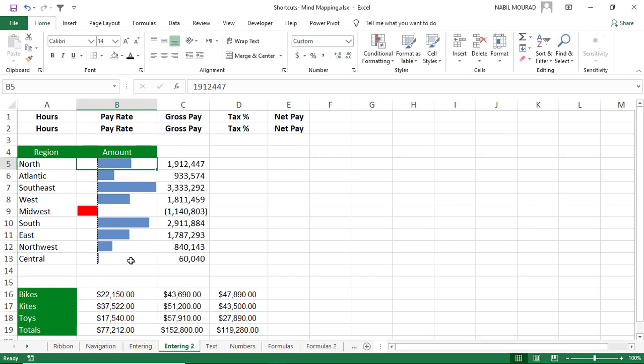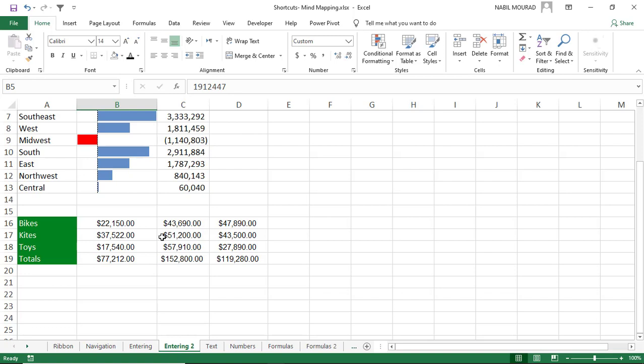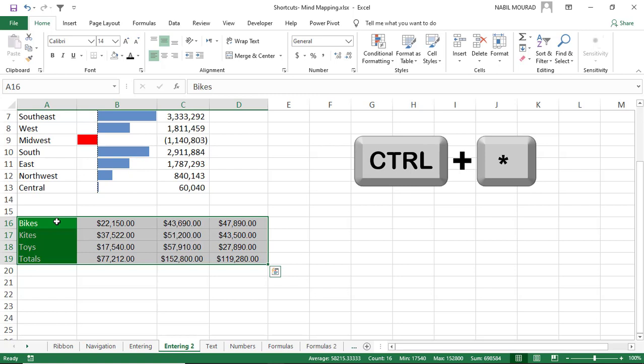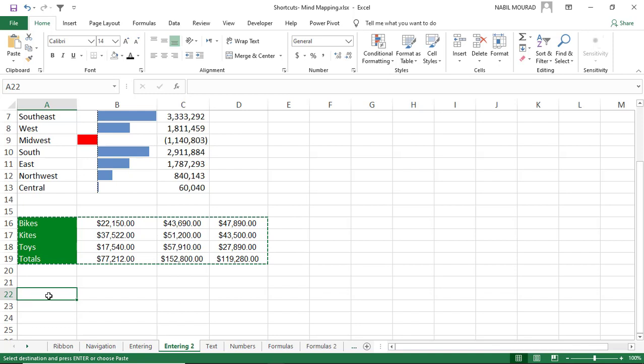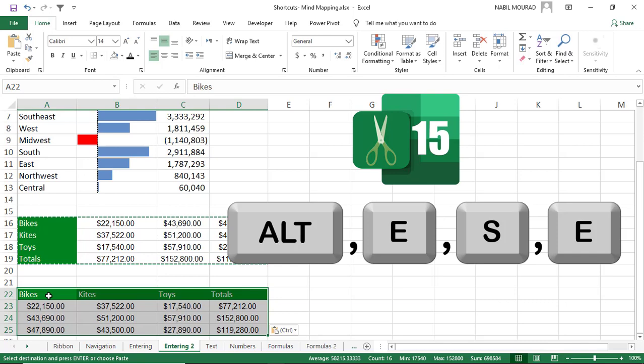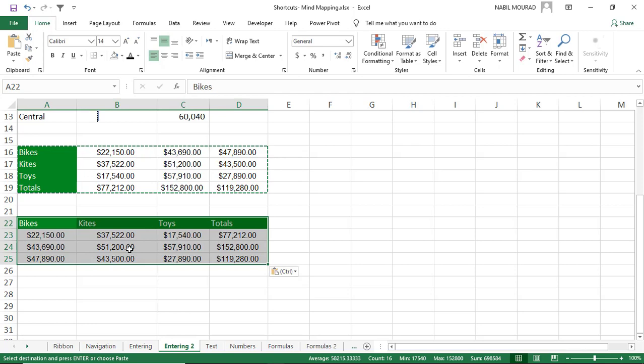When entering data, you might need to transpose a list — switching columns into rows. Select the entire list with Ctrl+Asterisk, copy with Ctrl+C, go to the destination, and transpose using the shortcut Alt+E+S+E, then hit Enter. The columns become rows and the rows become columns.